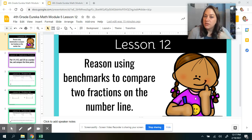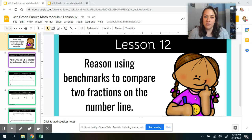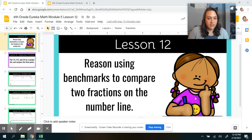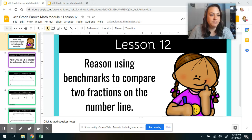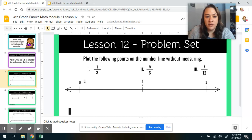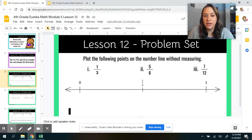We're going to use those benchmarks to help us compare fractions and use what we know about fractions to help us reason. We'll get to a point where we're going to make equivalent fractions to compare, but we're not there yet. We're just going to use our reasoning skills to help us compare on a number line. So here we have our number line with 0, 1 half, and 1, and we're going to use those three benchmarks to help us plot fractions on the number line.